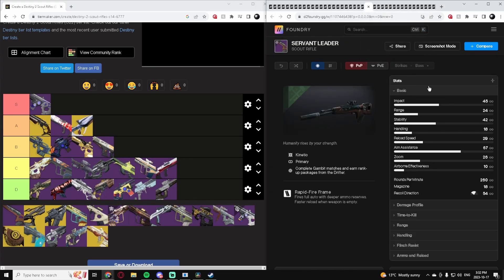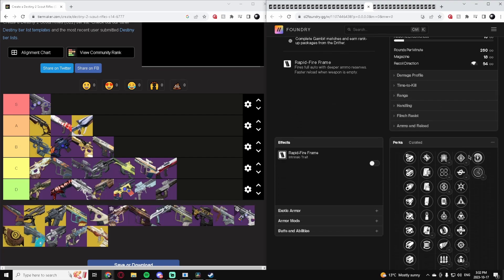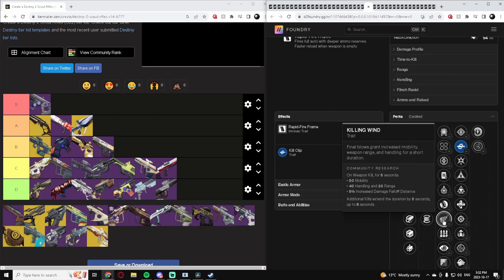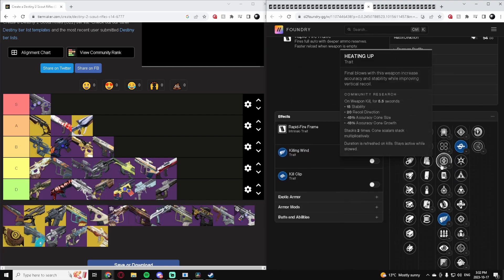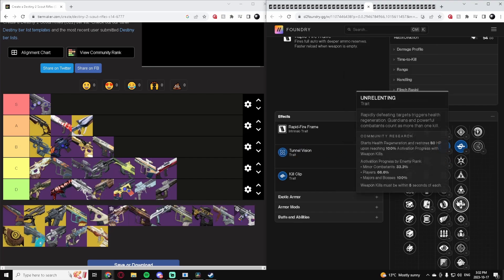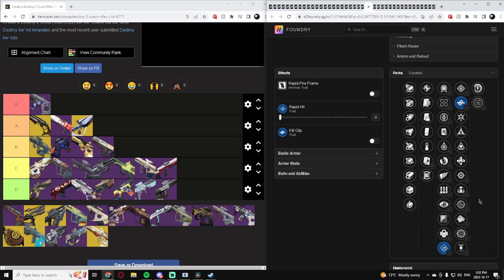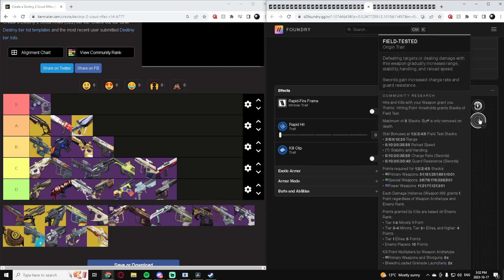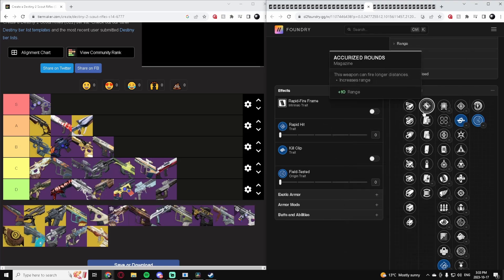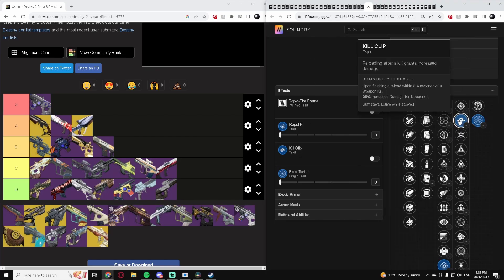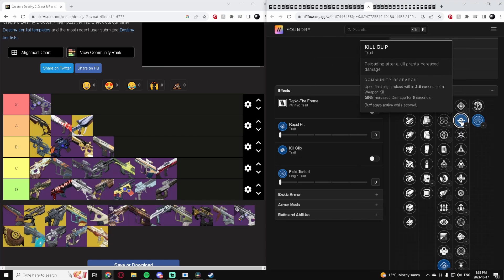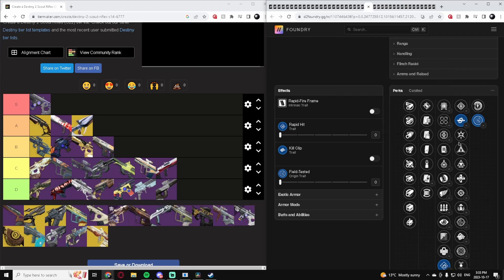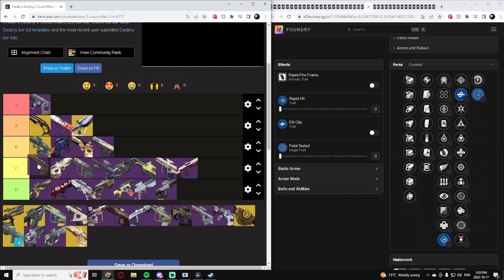Servant Leader, Rapid Fire Scout Rifle. It's got Kill Clip which is good, Killing Wind can be kind of fun with it, Heating Up can be pretty good, Tunnel Vision can be alright, Rapid Hit's pretty good. Not the worst. Field Tested is pretty good for an origin trait. But these archetypes of Scout Rifles just are not the greatest unfortunately. Kill Clip is kind of what you need for them to be good and it has that, and it's got some decent perks here. It's just unfortunate, the archetype. I think it's high C-tier but nothing more than that.